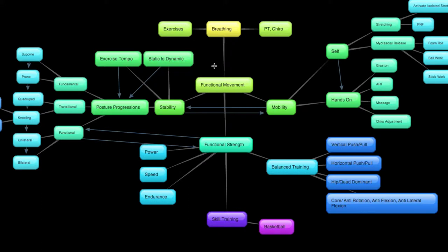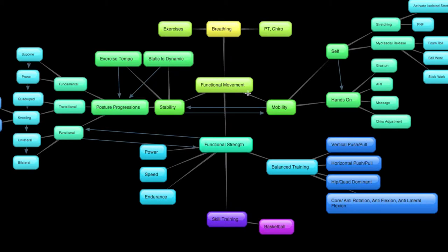I've already went over the big trunk line here: breathing, movement, strength, and skill. I expanded upon breathing and briefly overviewed movement and now what I want to do is dive a little bit deeper into mobility.